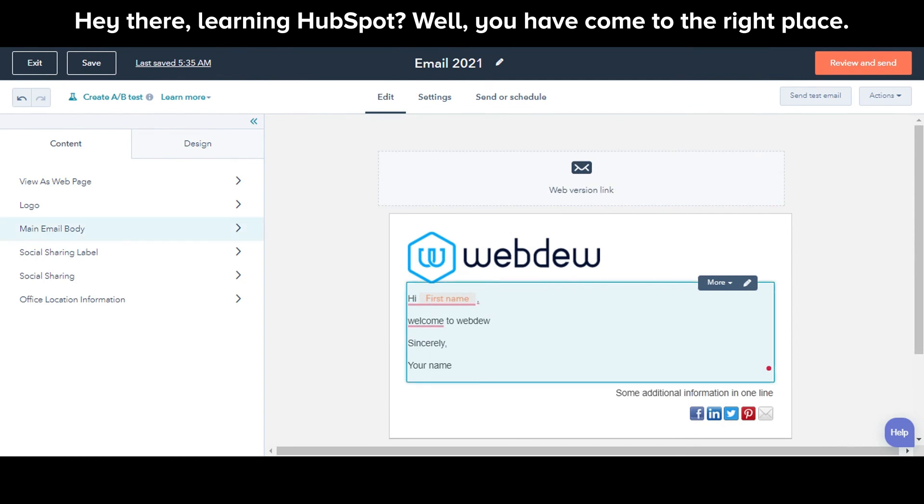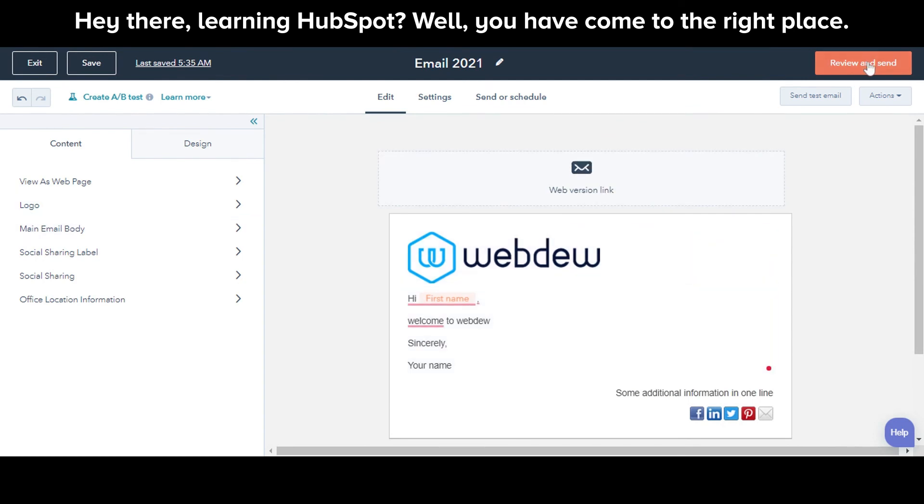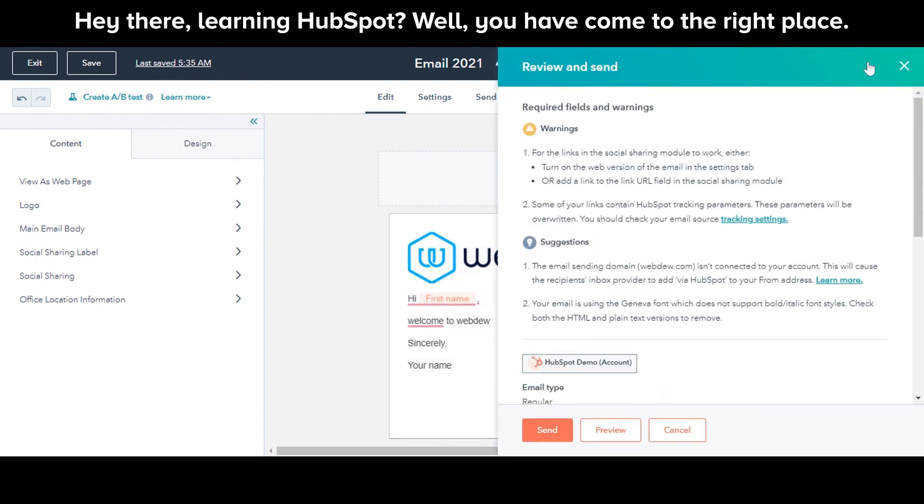Once done with all the editing, click Review and send and send the email.